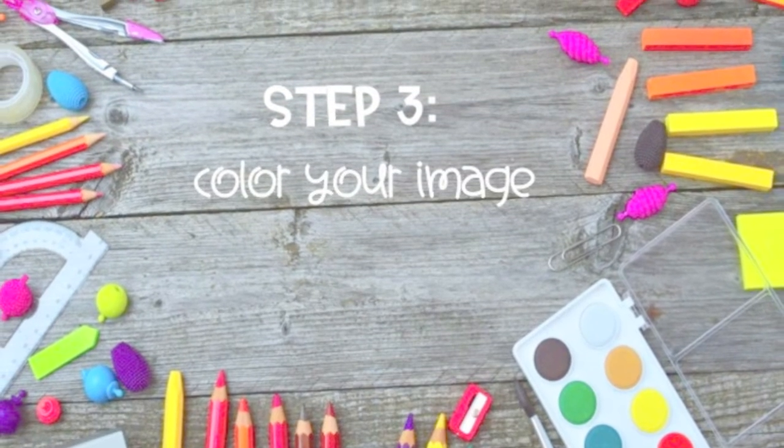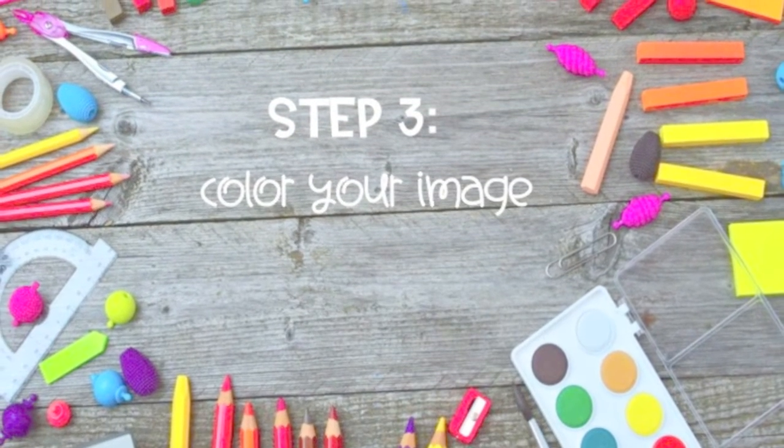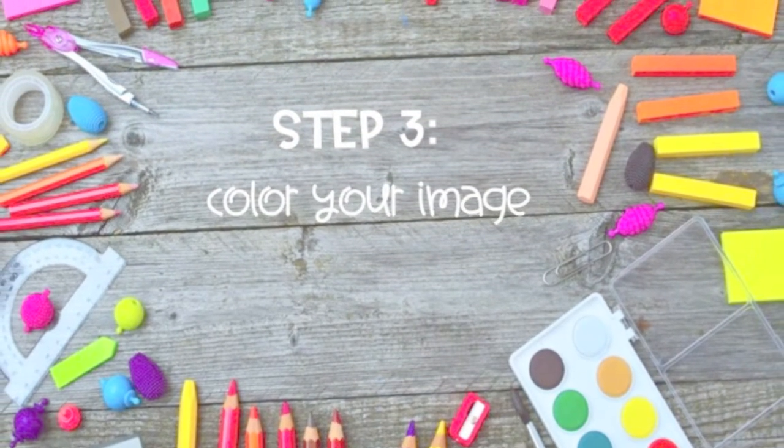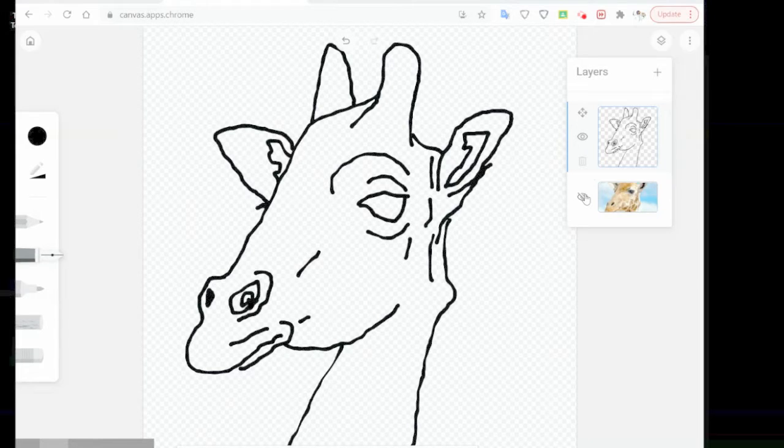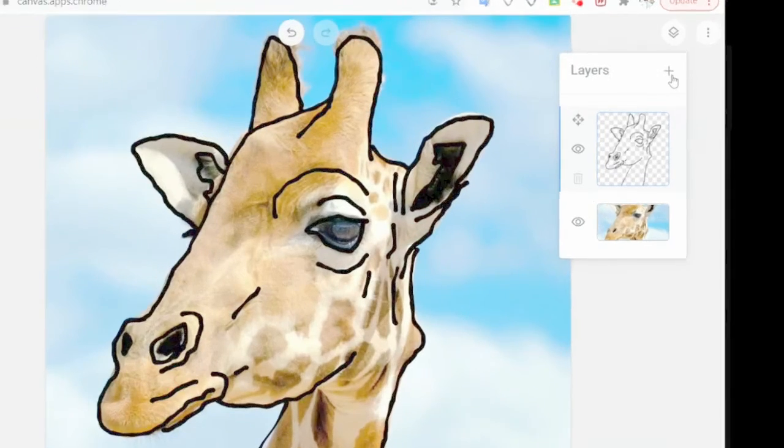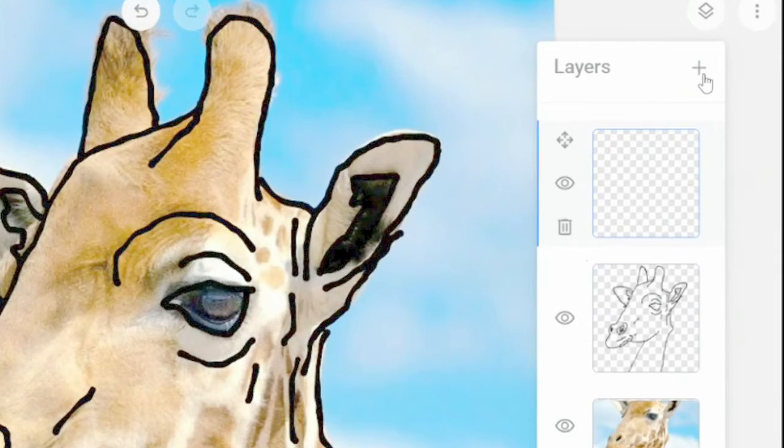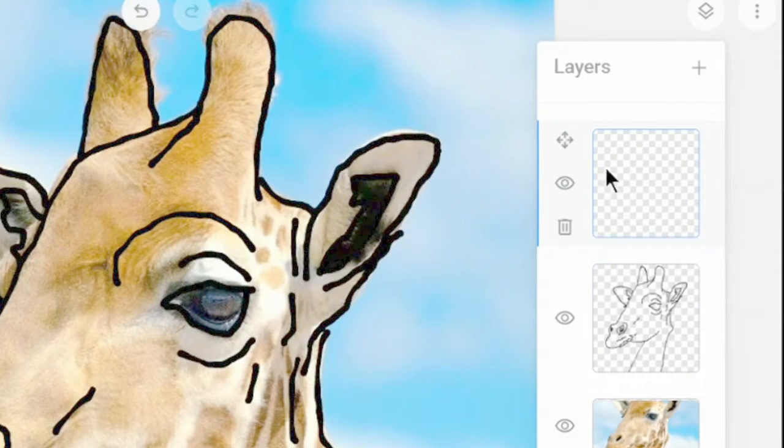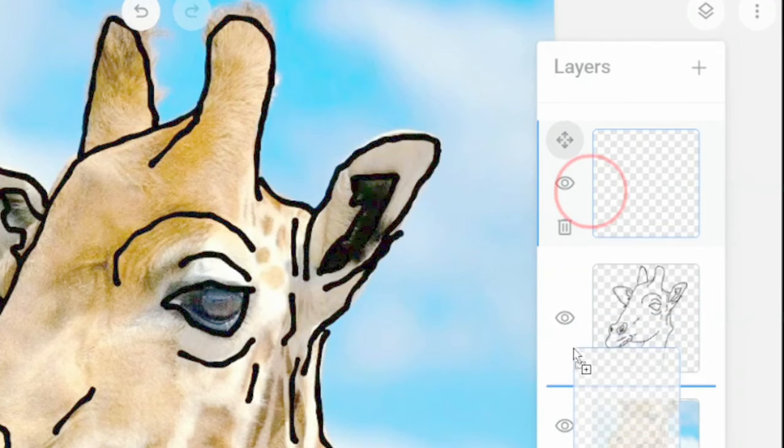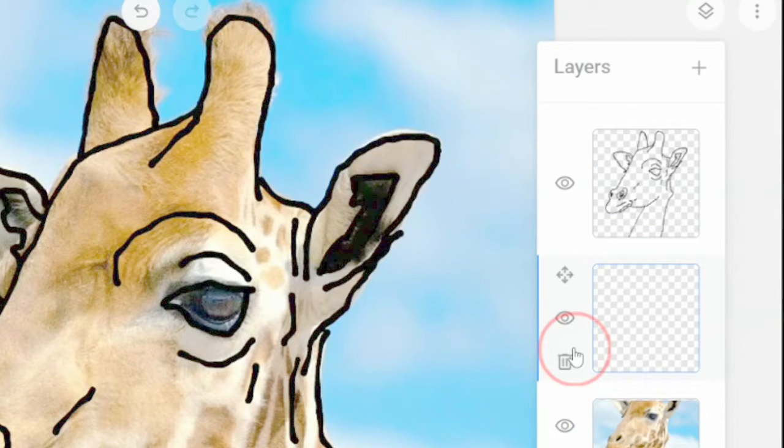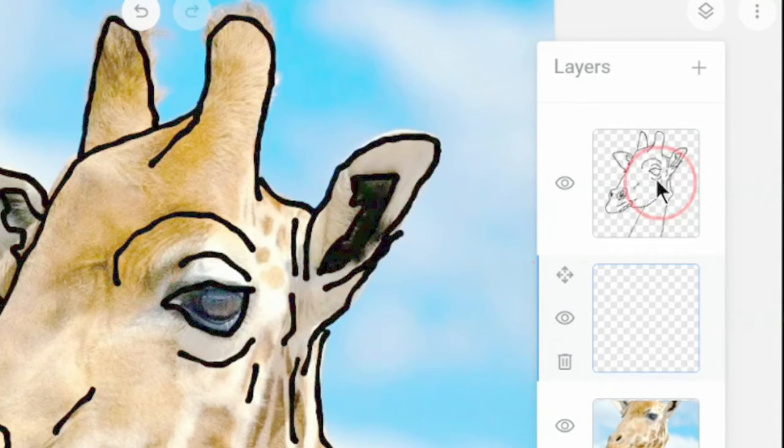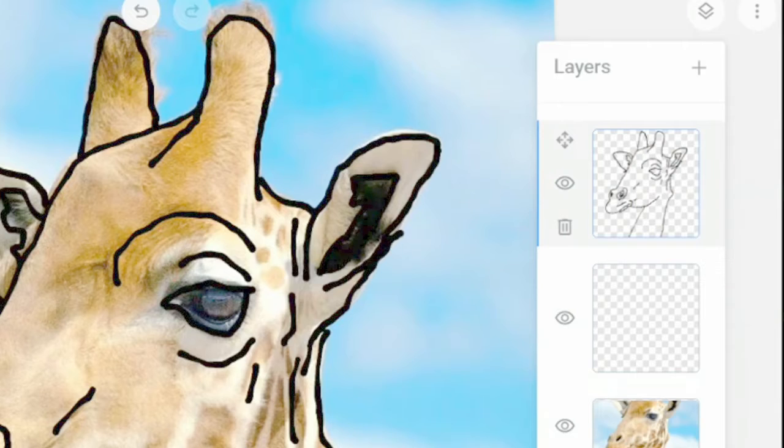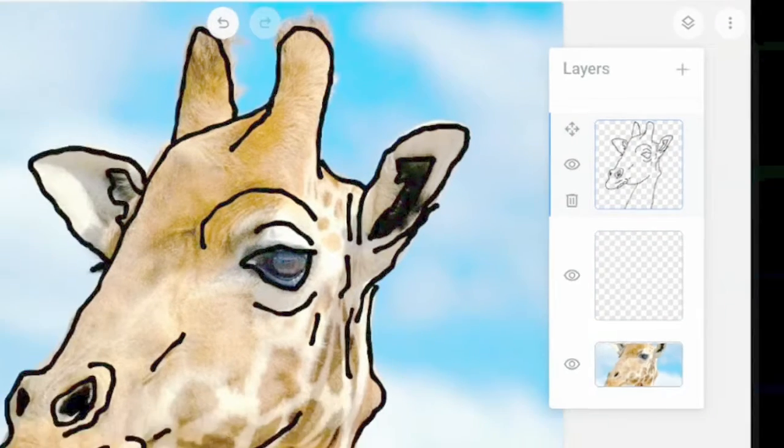Now let's make another layer and add some color to our piece. Start by opening your layers tab and adding a new layer. Once you've added that new layer, make sure you click and drag it below your line work.